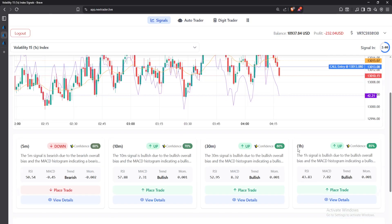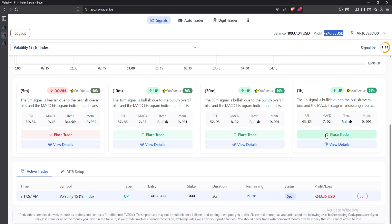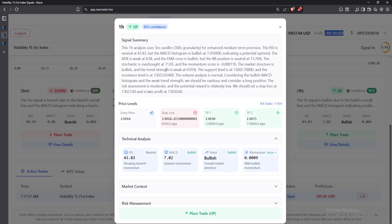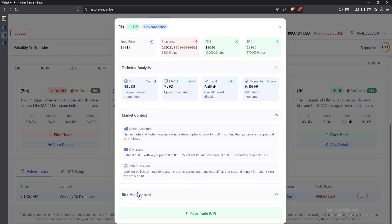After that we have the 1-hour time frame. When you click 'Sell,' you'll be able to see the loss or profit you have made as the trade is running. For the 1-hour time frame, you again receive the summary of how the AI came to its decision, the price levels, entry price, stop loss, take profit one, take profit two, technical analysis, market context, and the risk management that you should use.